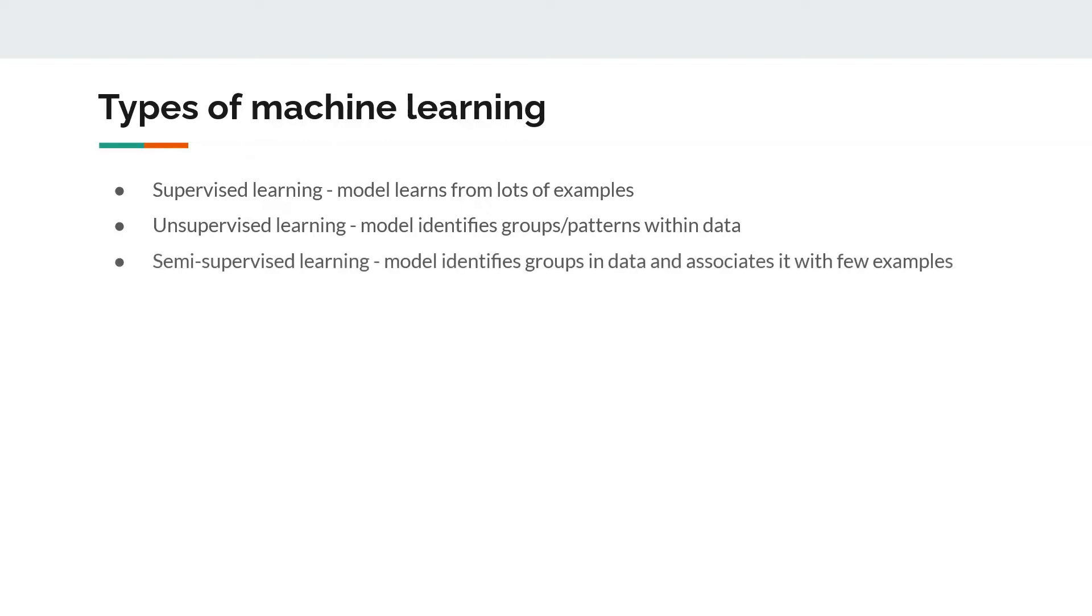The third one is semi-supervised learning, which falls between supervised and unsupervised learning. You use this model when you have few examples. So the model first tries to identify groups within the data and then use those few labels to associate classes to each label. For instance, you upload a lot of photos on Google Photos and then the model identifies the same person in different photos.